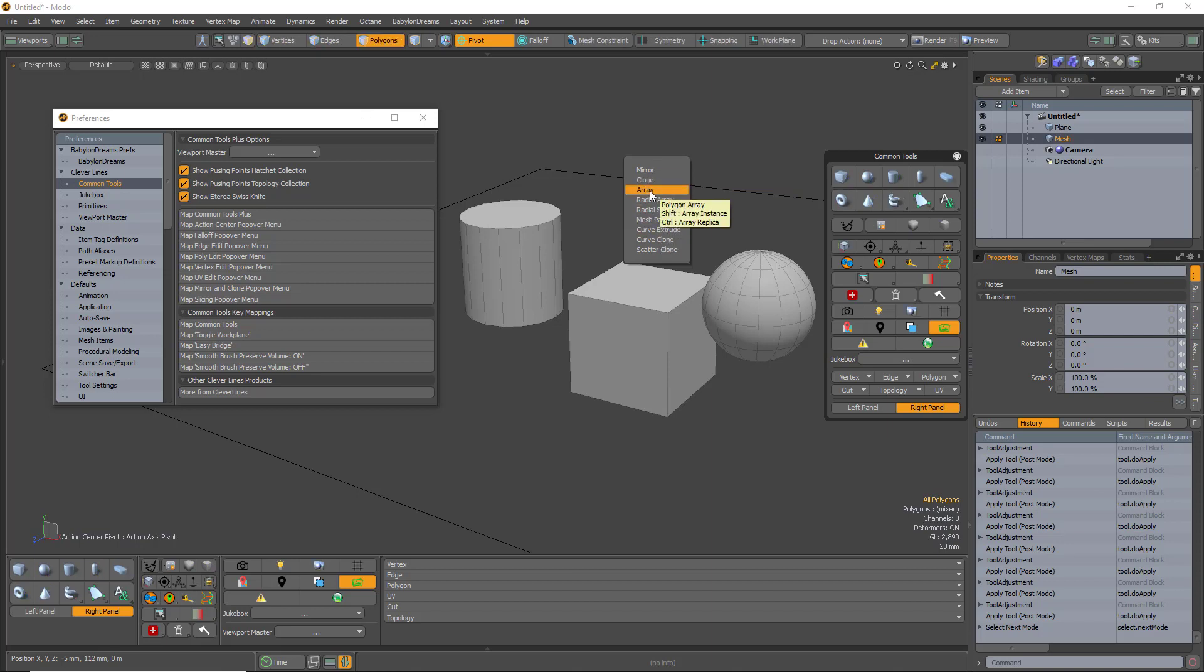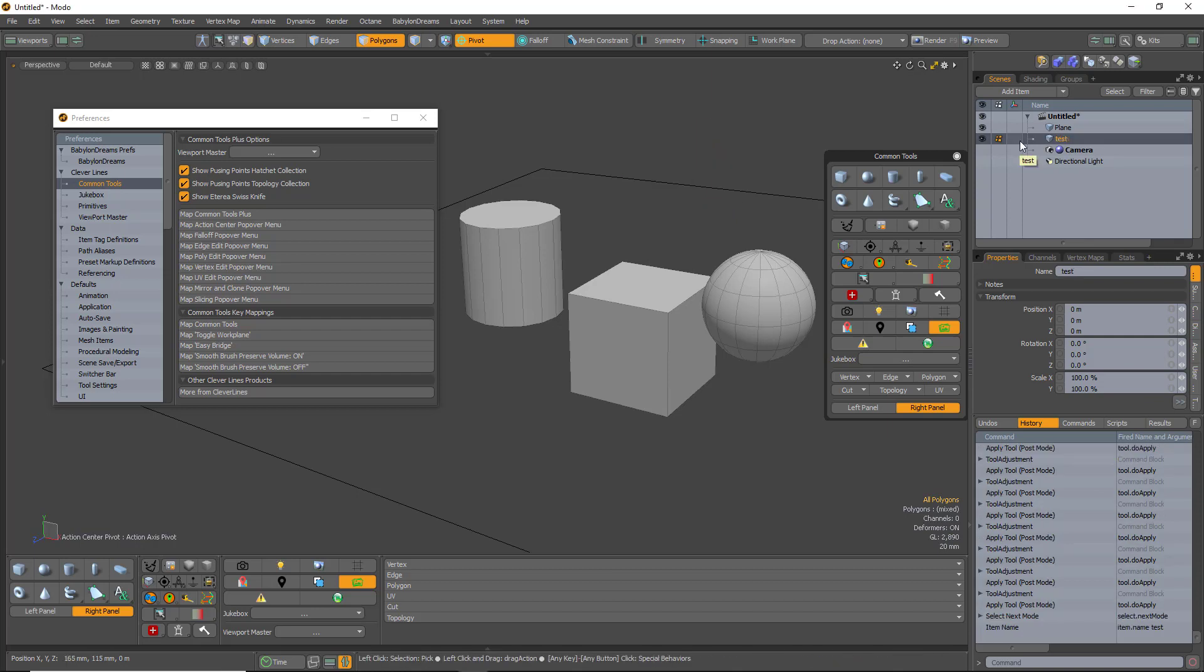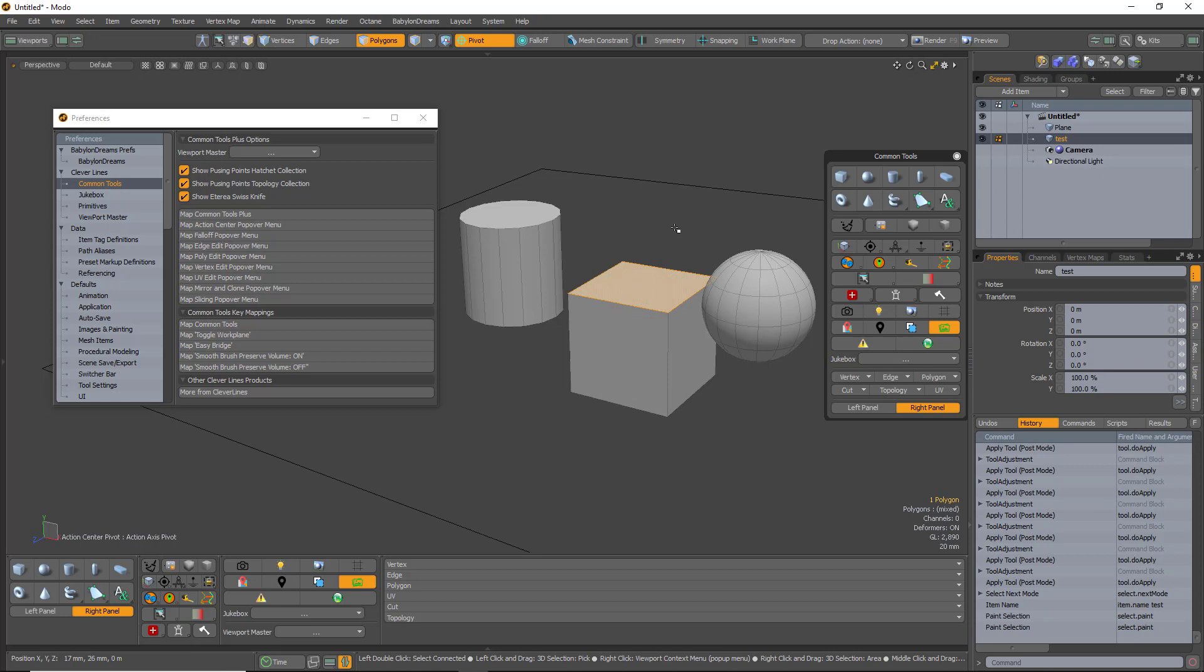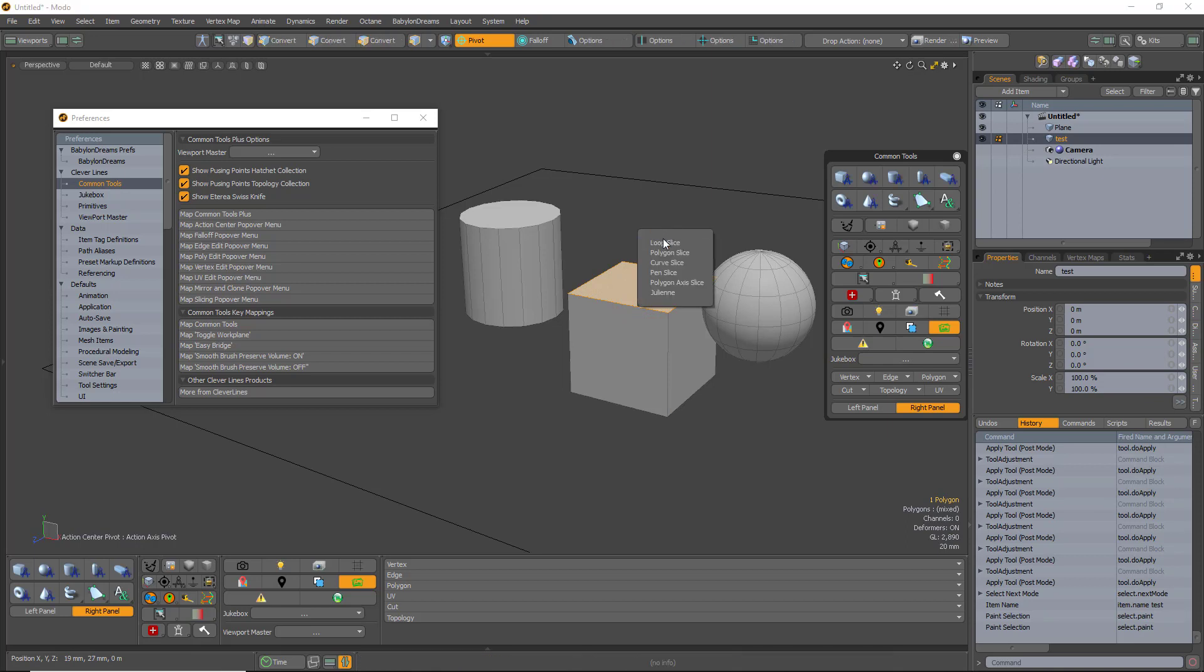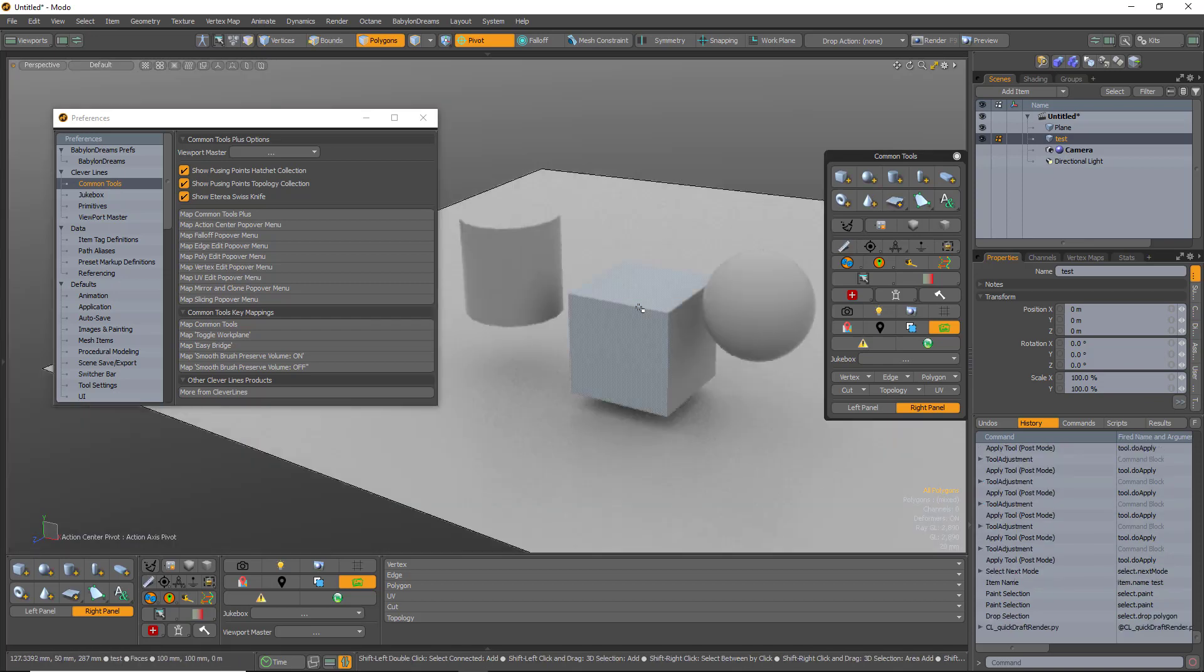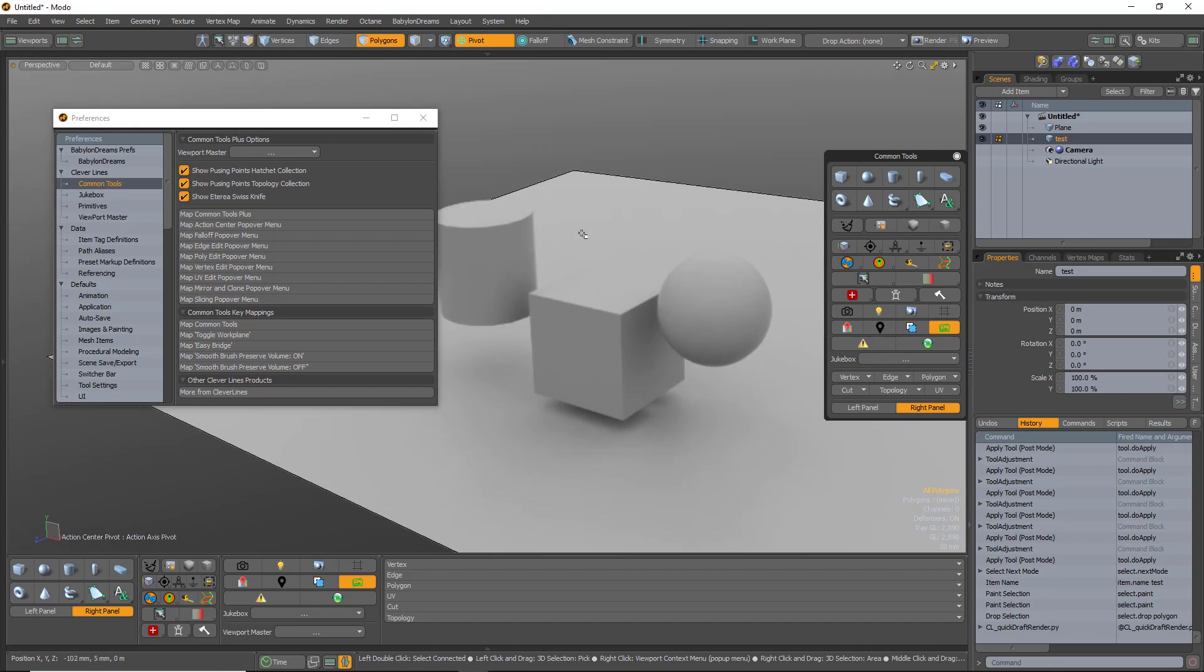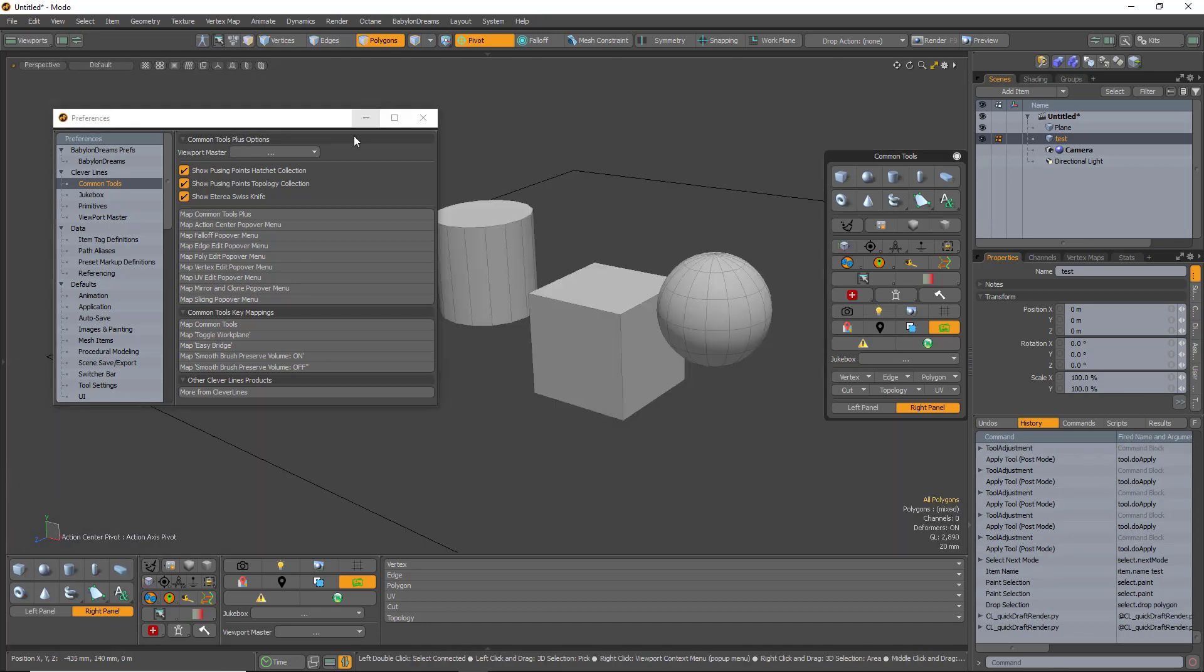Additionally, we have Enter to rename an item. We have Slicing, so select your item or whatever. Slicing, Alt-C brings up all the slicing tools. Quick Draft, which brings you to a render view, and that's using Shift-Tab. Of course, you can rename all of those and more in the Preferences folder.